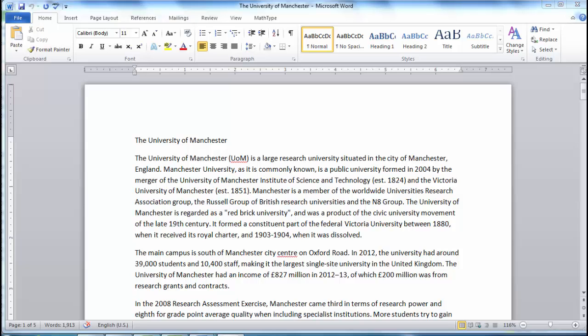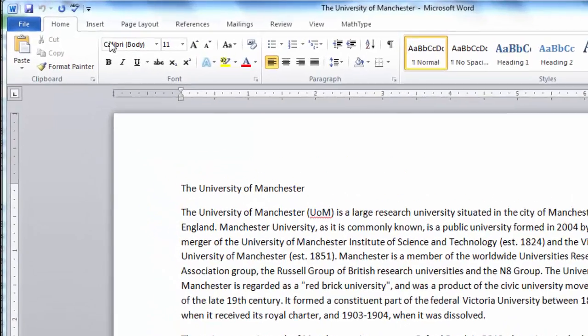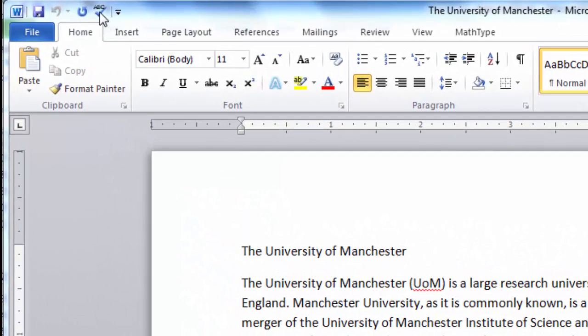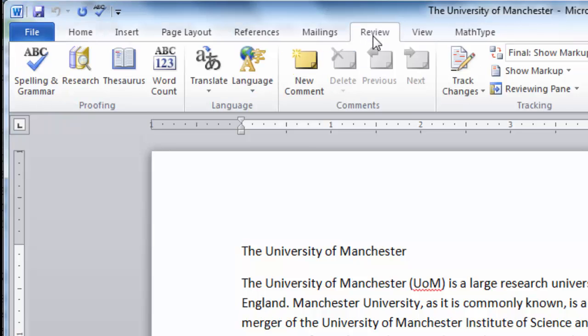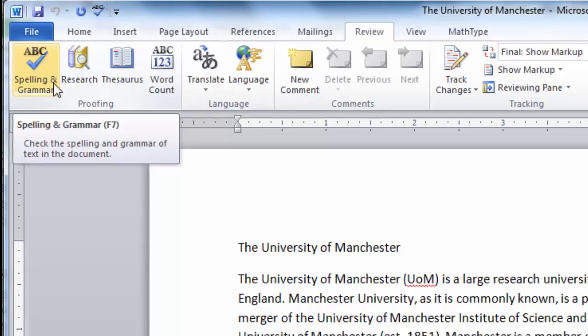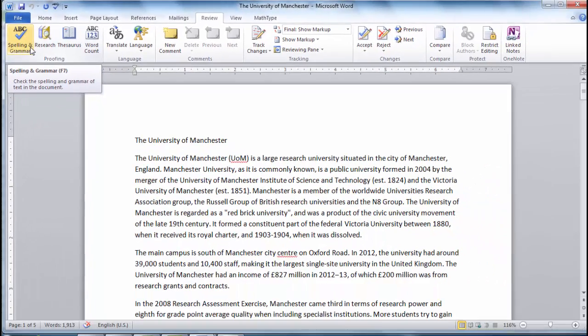Simply click the Spelling and Grammar icon on the Quick Access Toolbar, or go to Review and then Spelling and Grammar. You can now go through your document.